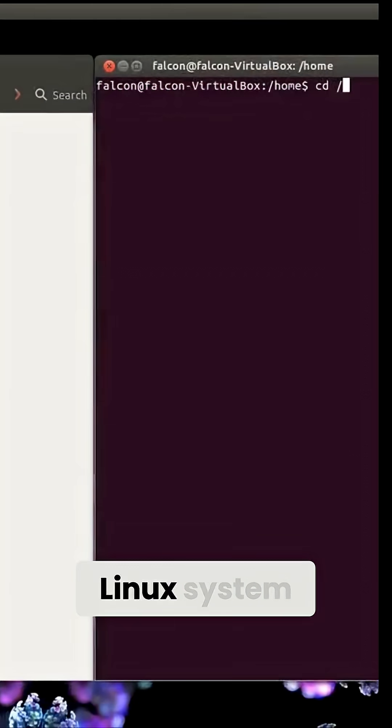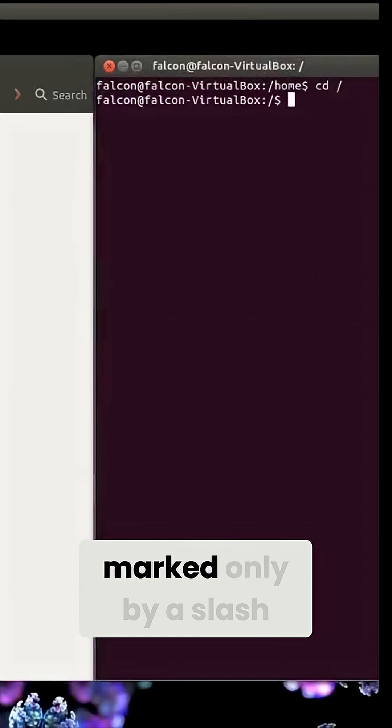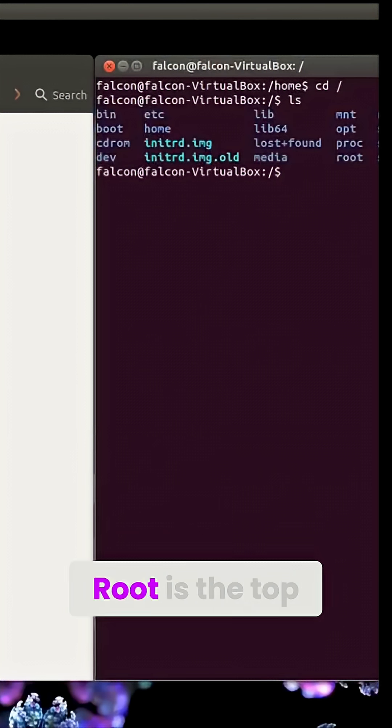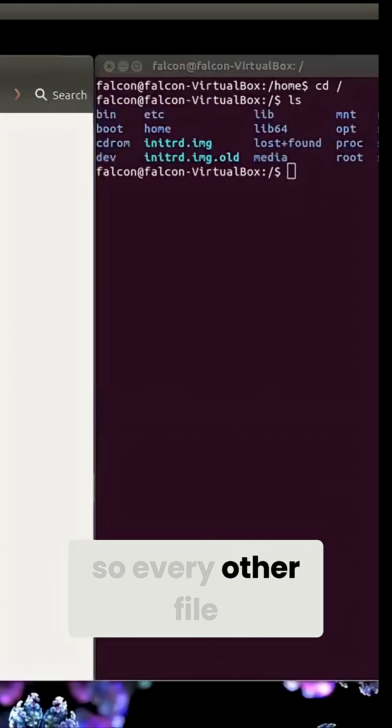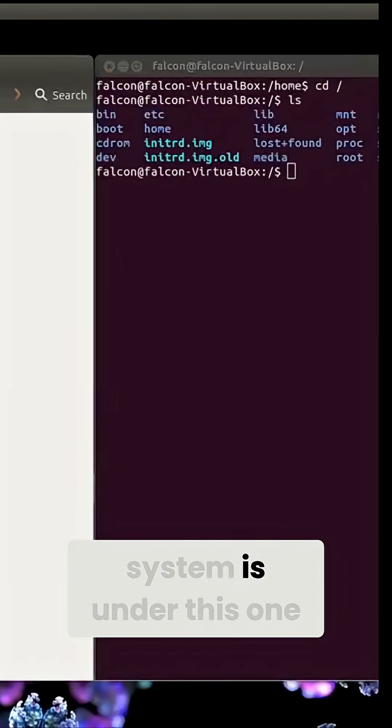The genesis of your Linux system marked only by a slash. Root is the top of the file chain, so every other file and directory on your system is under this one.